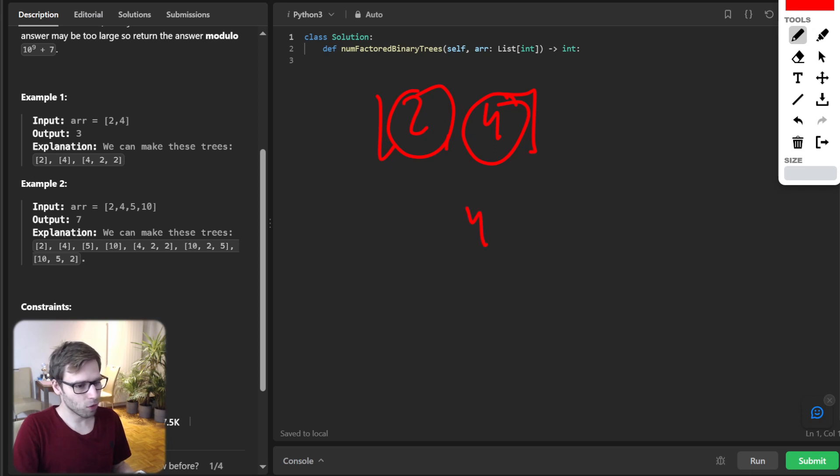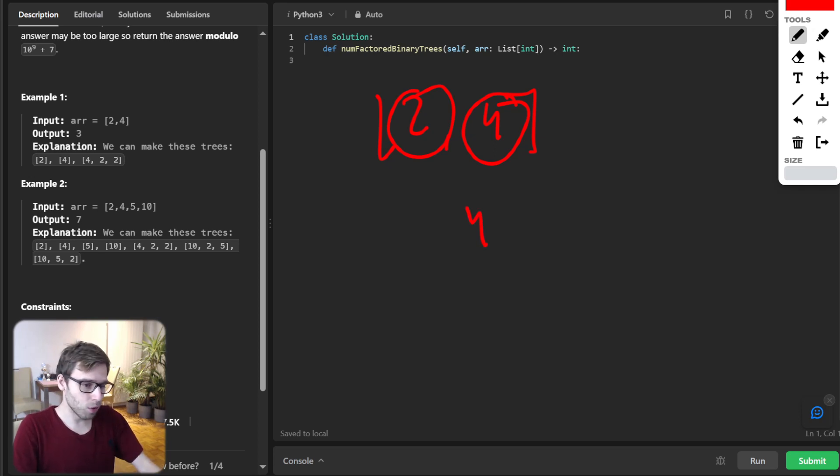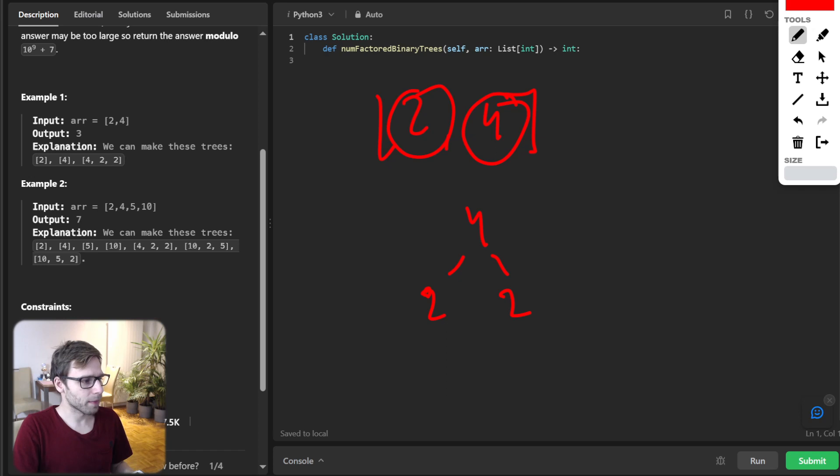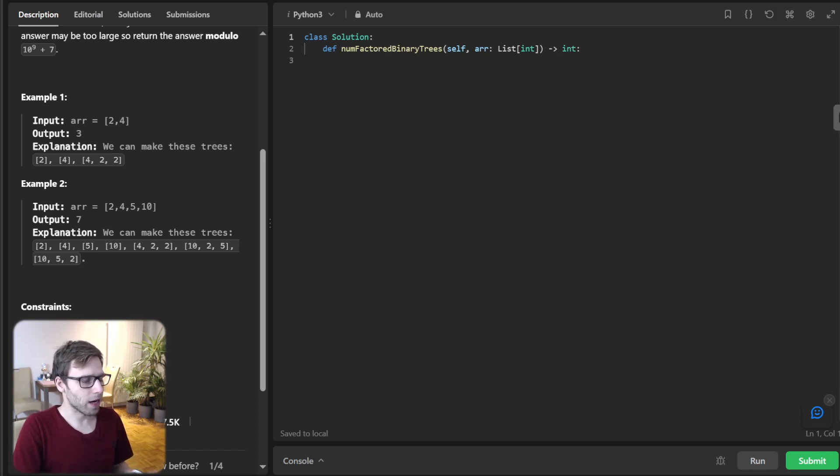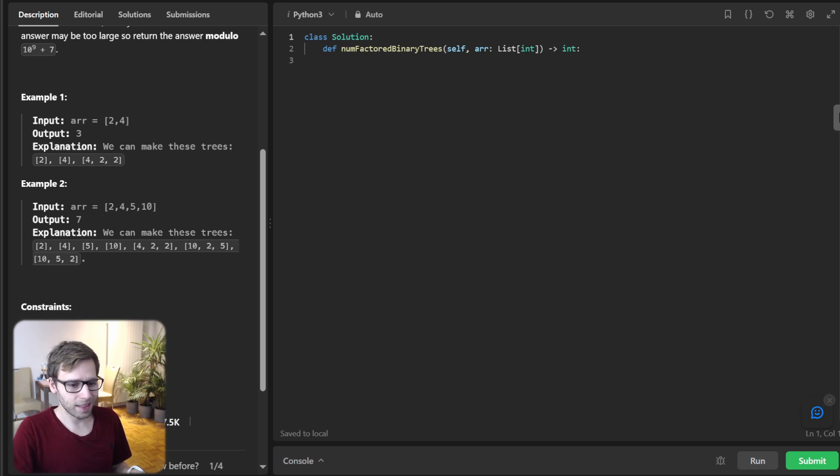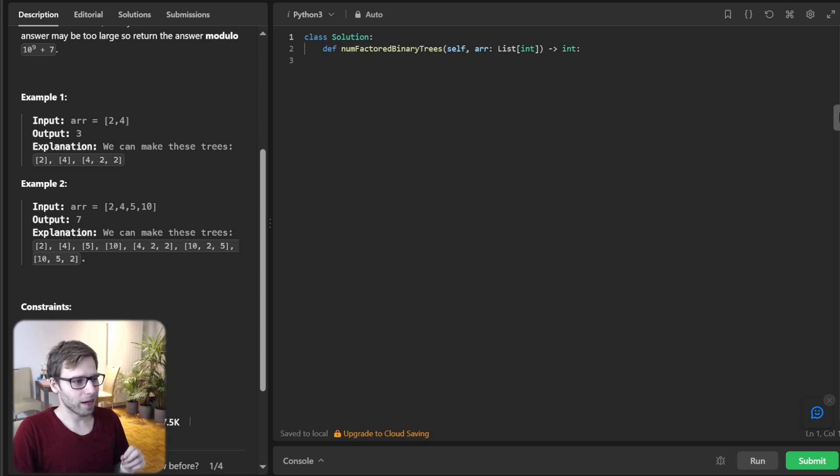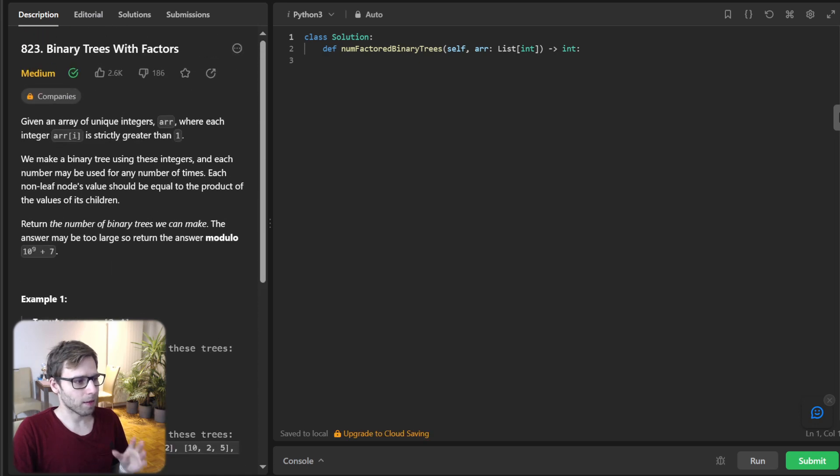So four will be a root. And our twos will be children. So product will be four. Okay, so output in this case is three, because we can create three binary trees.